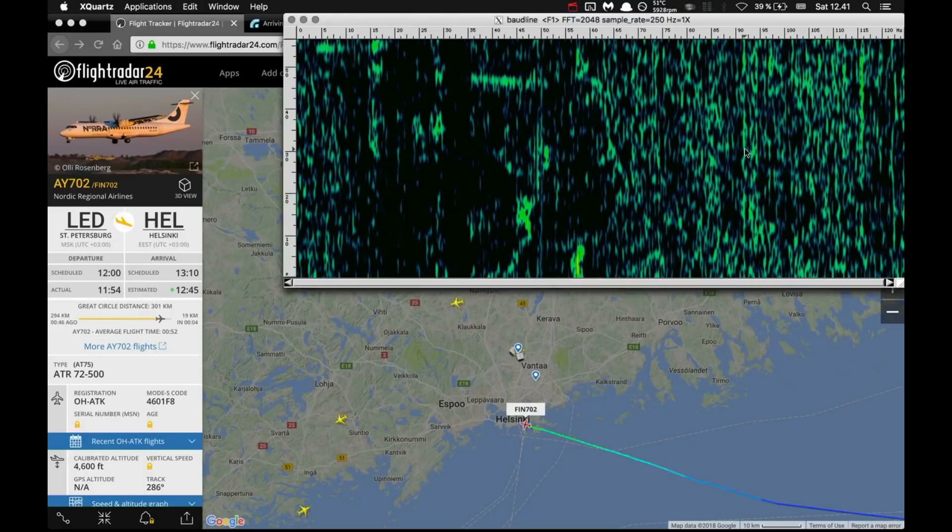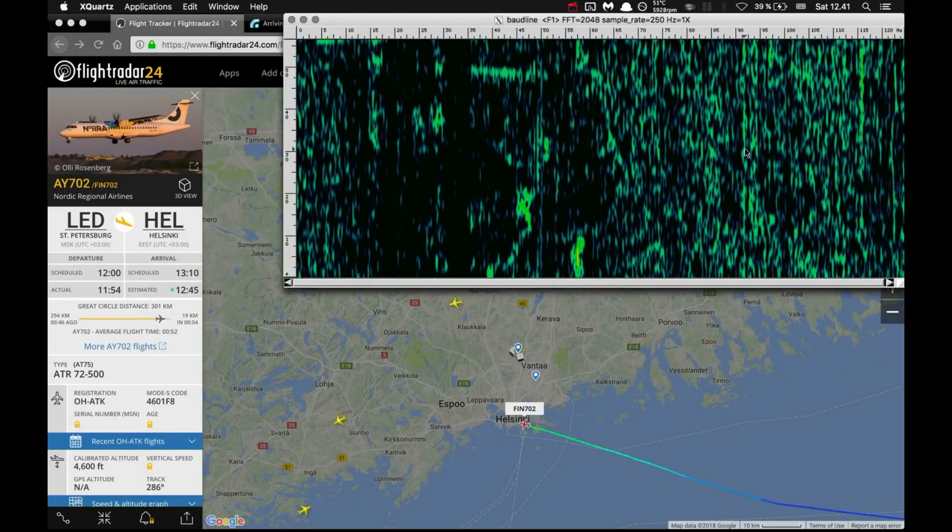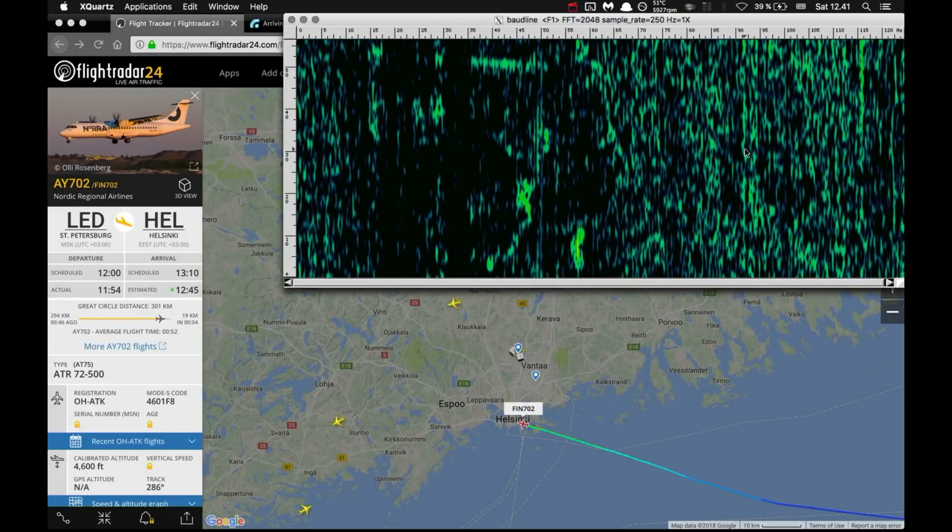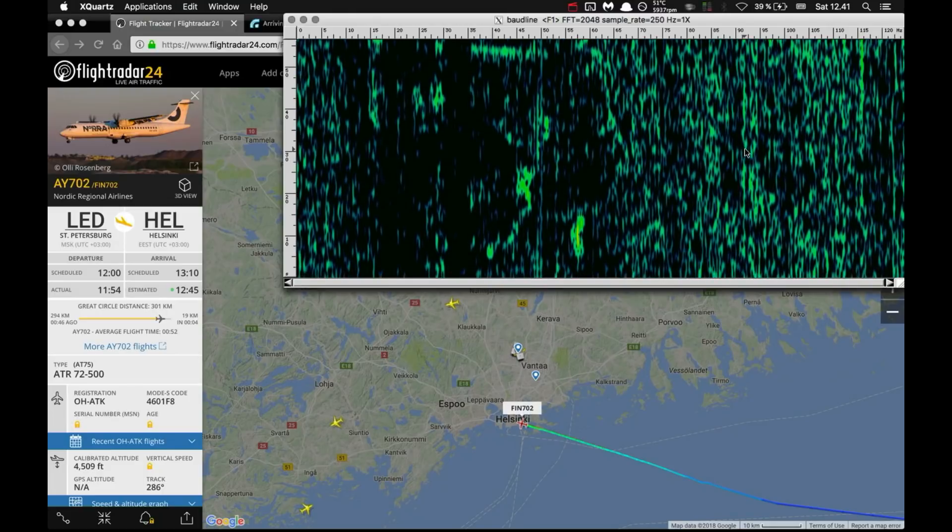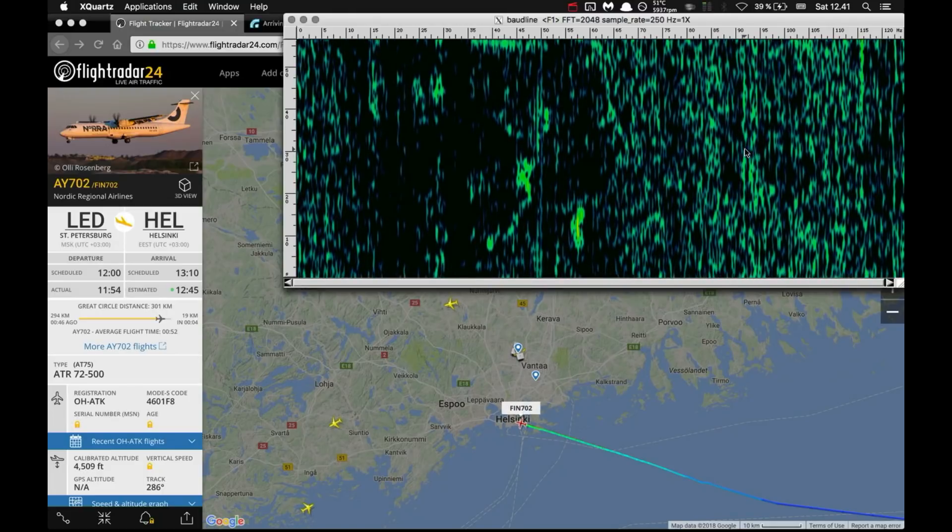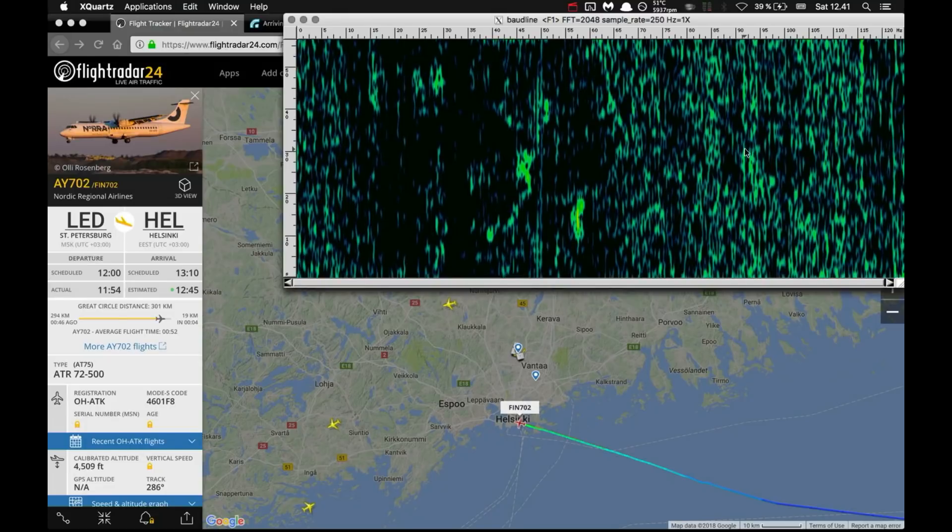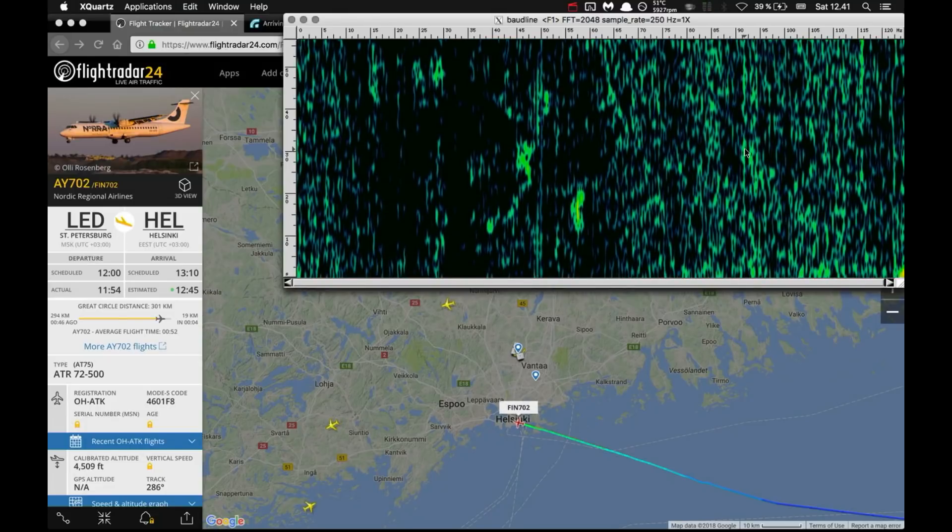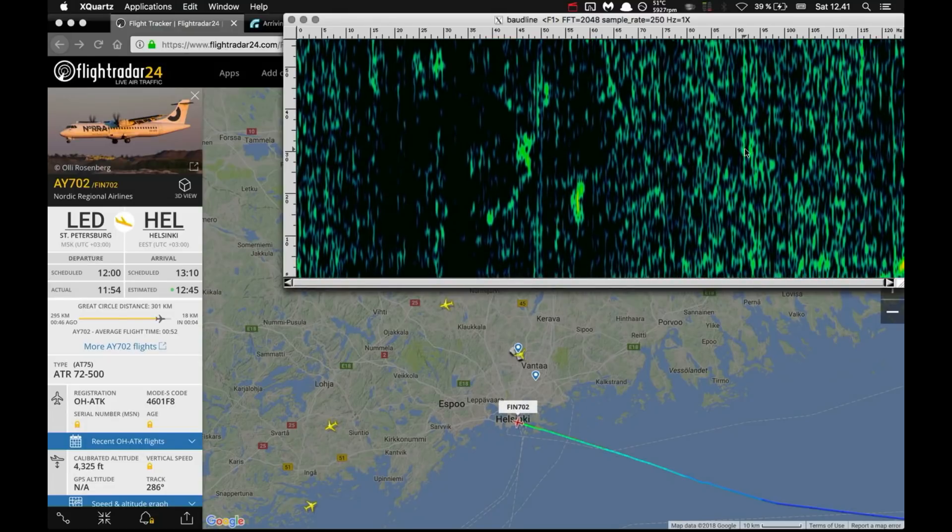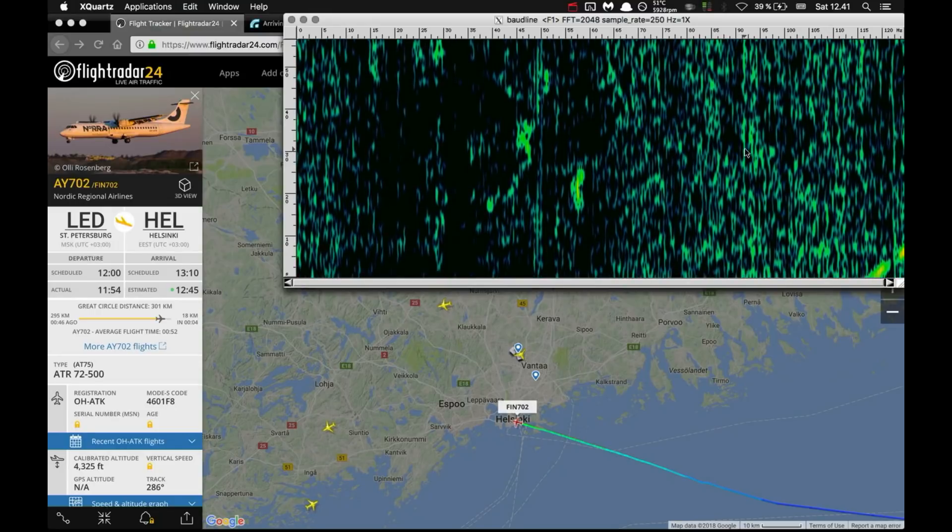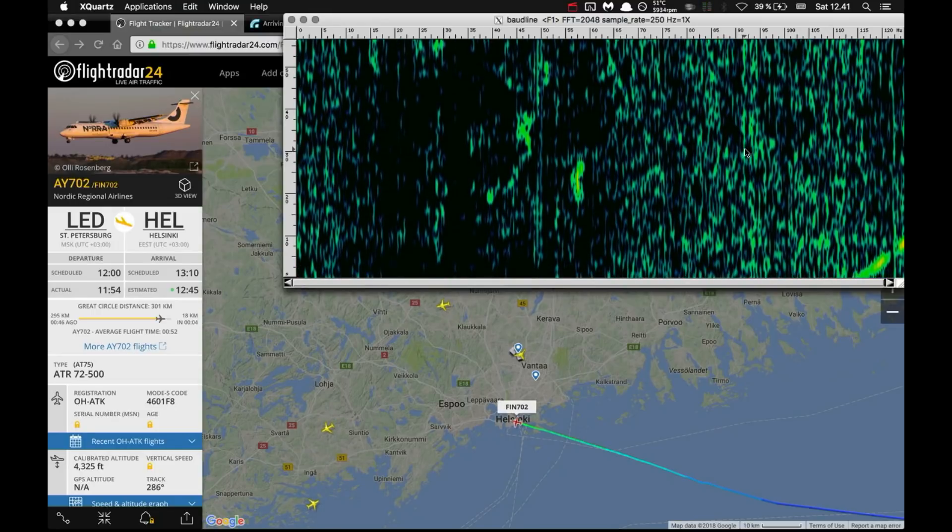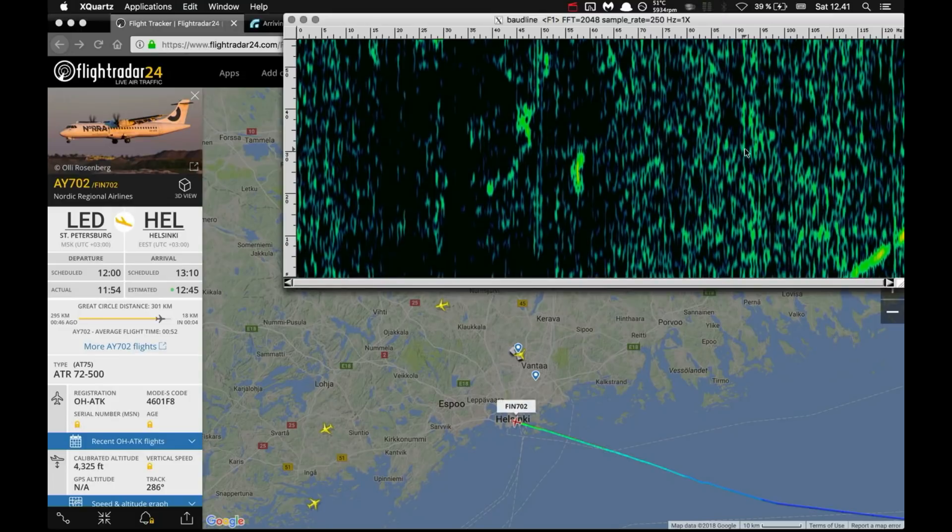Let's see if we can spot this plane when it passes by. And there it is.